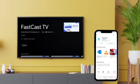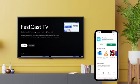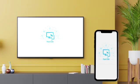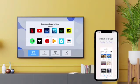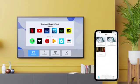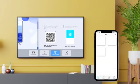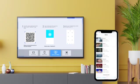Launch the application on your TV and smartphone. The application on your smartphone will find the TVs that have the FastCast app installed on the same network. If only one device is found, it will connect to it automatically. You can also click the top-left button and connect to the TV by the TV's name.